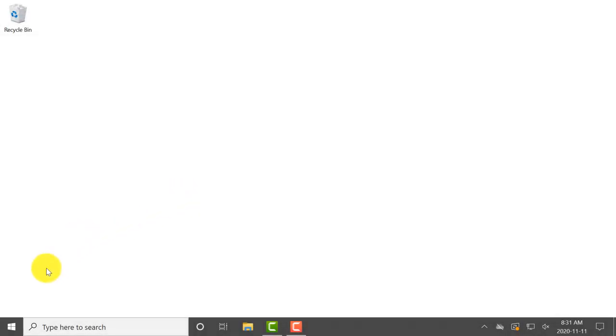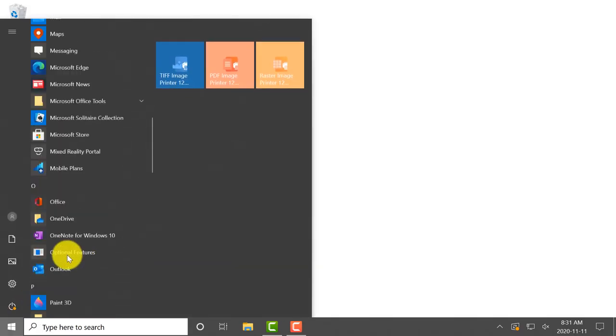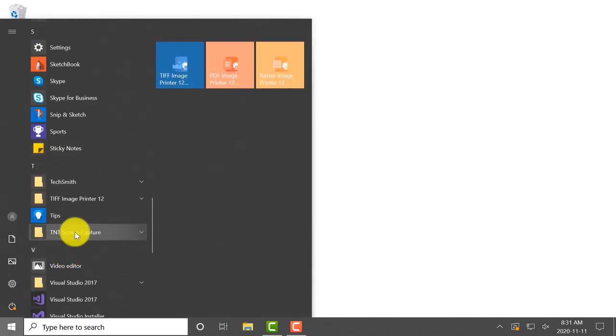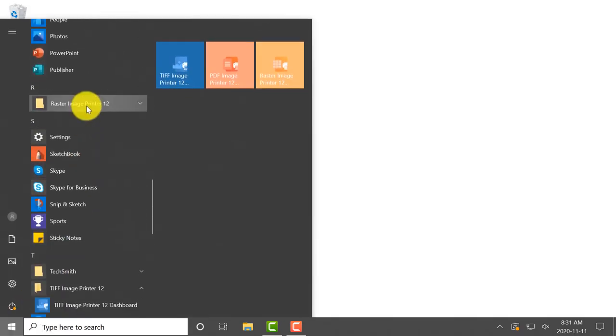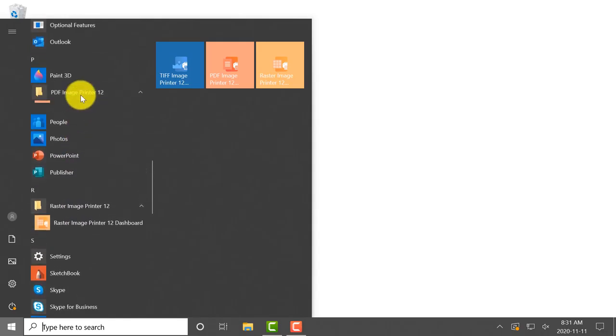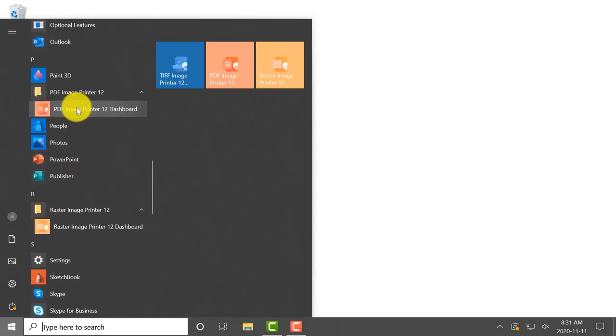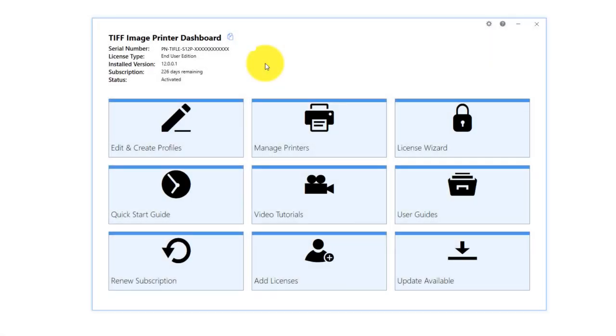you will find it by selecting Start and scrolling down to TIFF Image Printer, Raster Image Printer, or PDF Image Printer. Select Manage Printer.